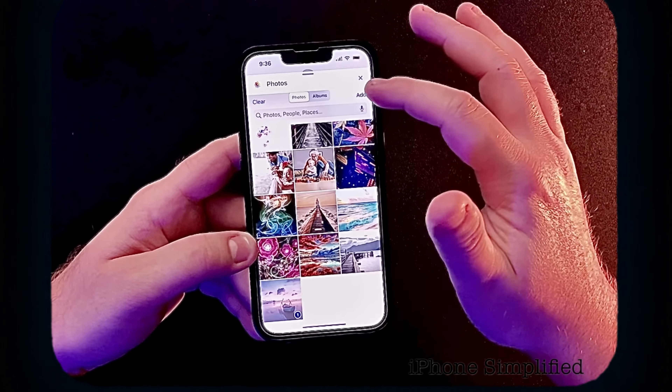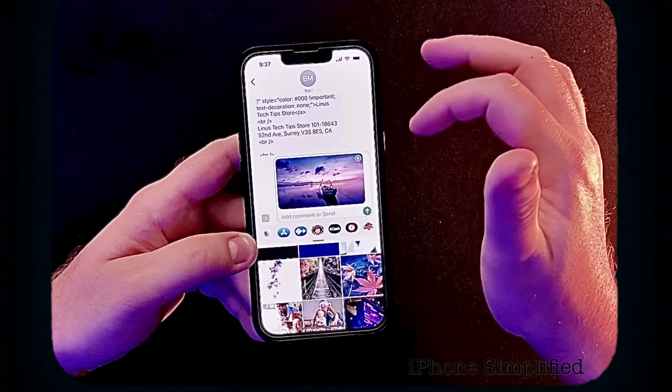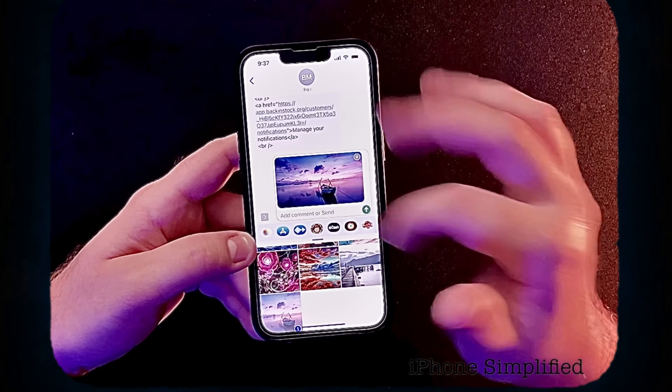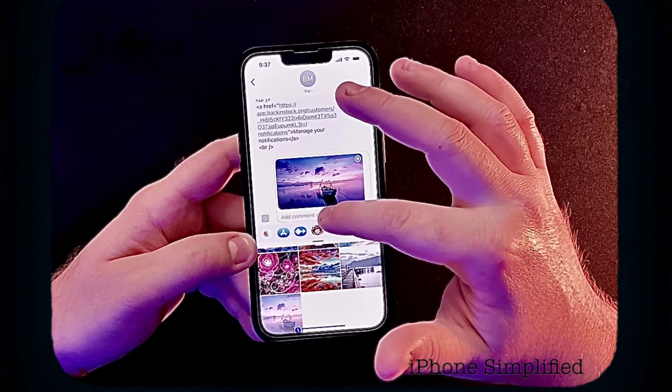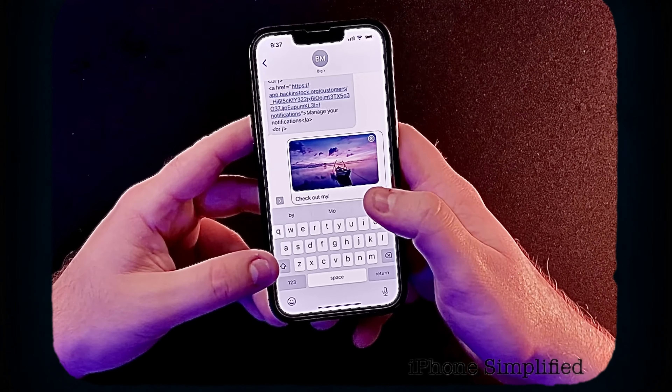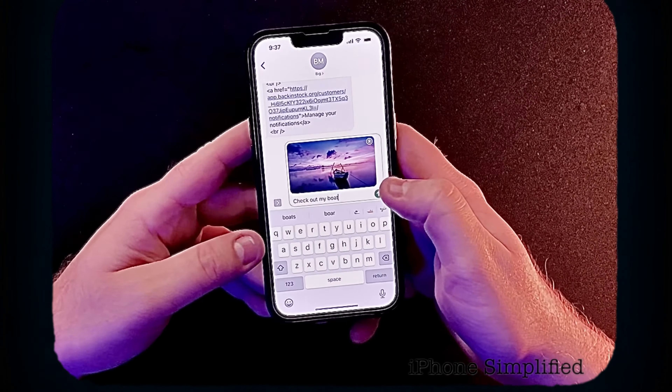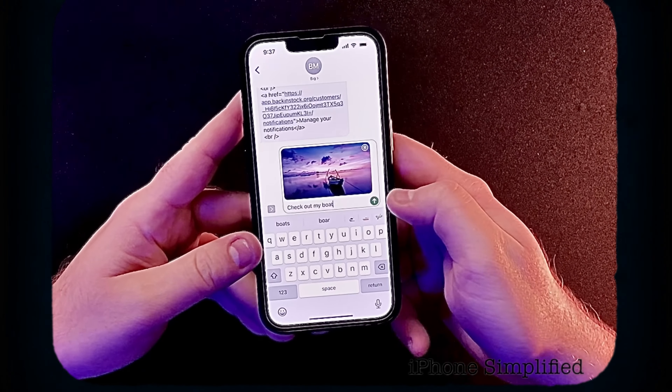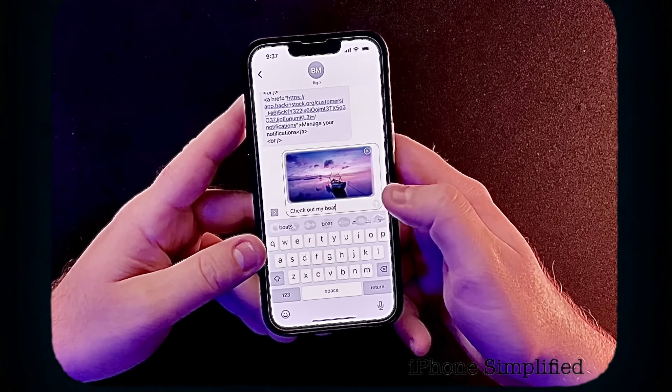I'm going to hit add photo. Now it's here, I can add a text — check out my boat. And once I have my message, I can just hit the green arrow and send.